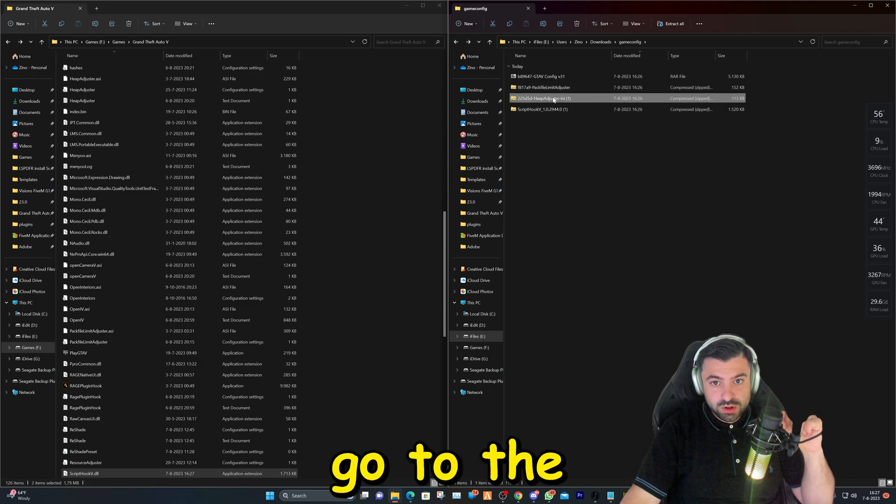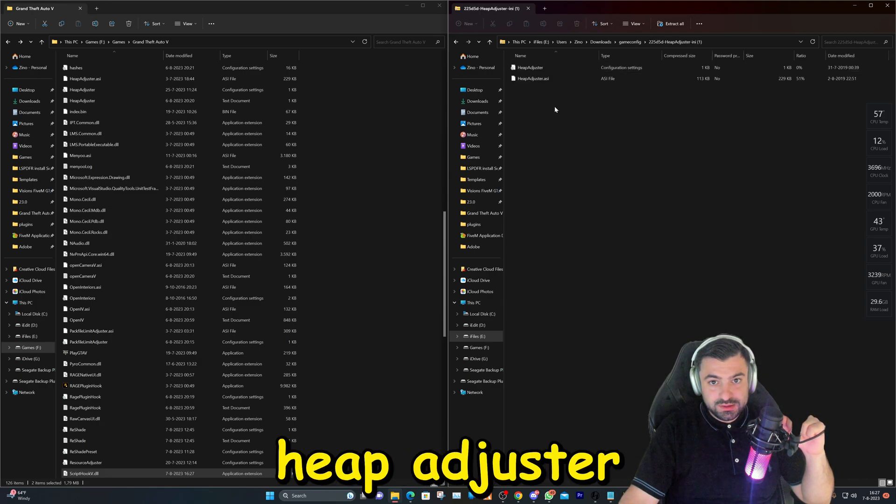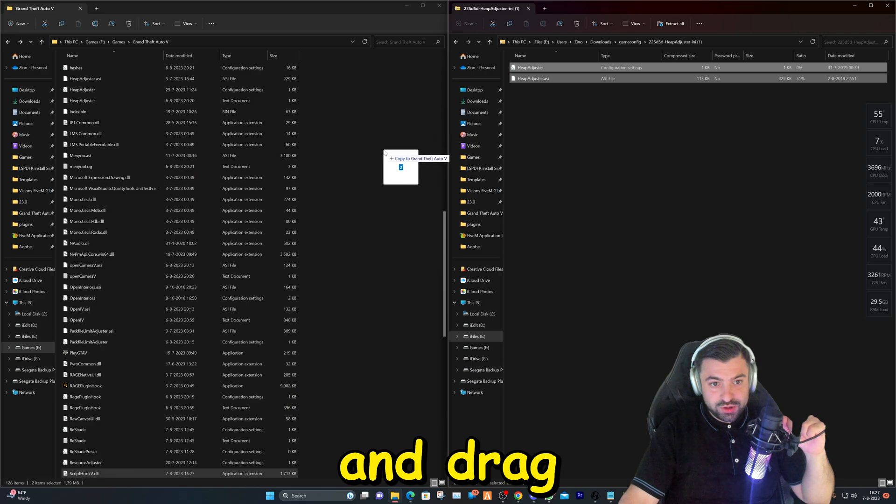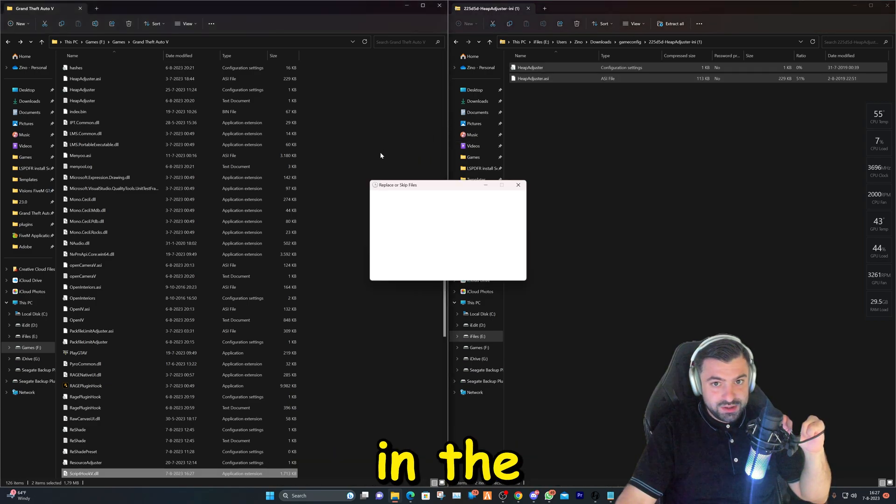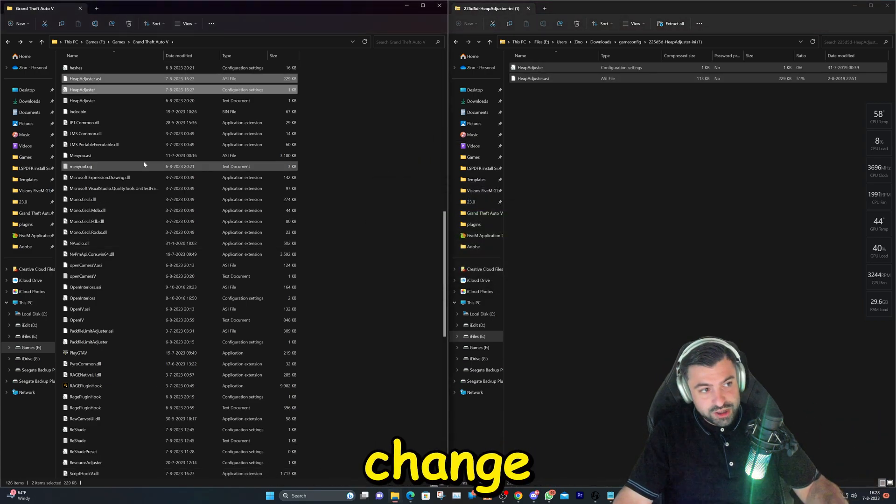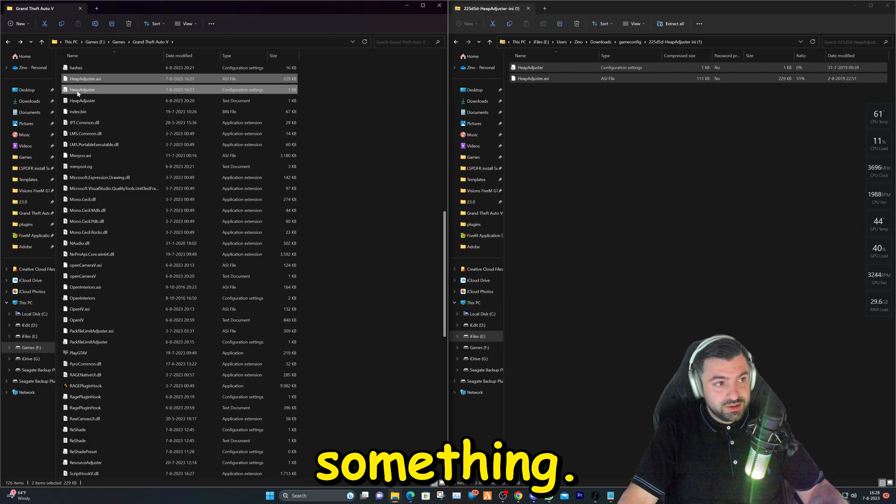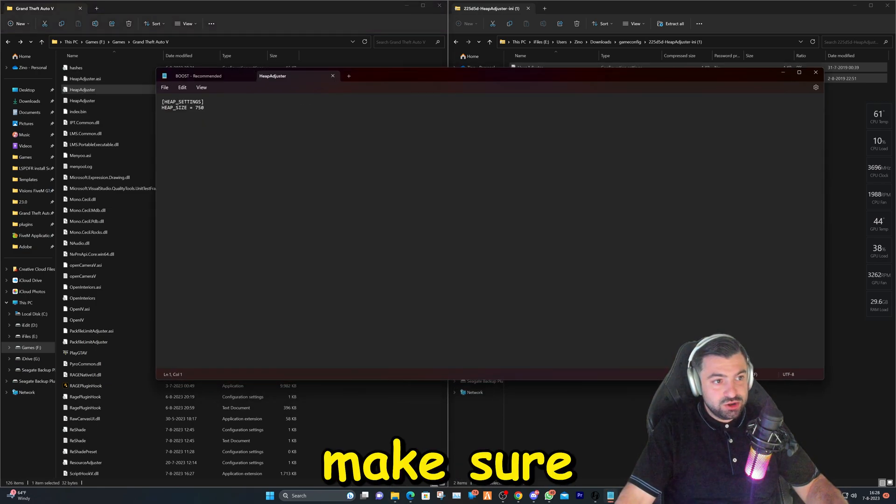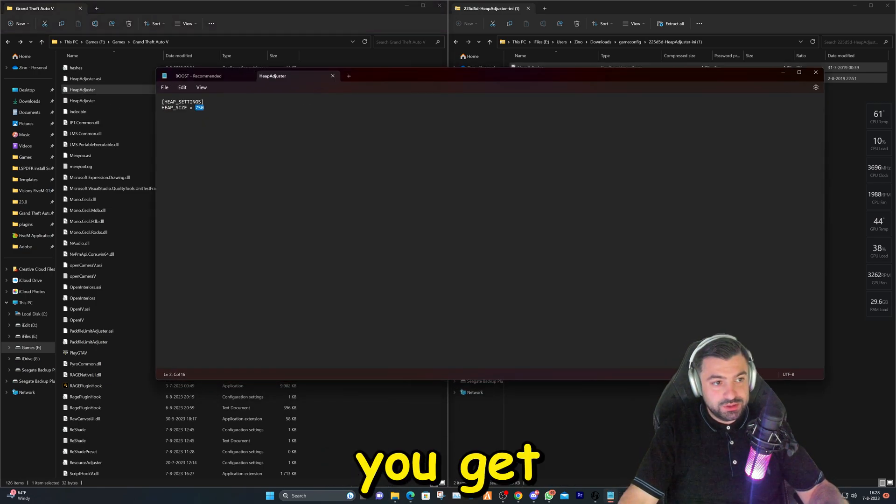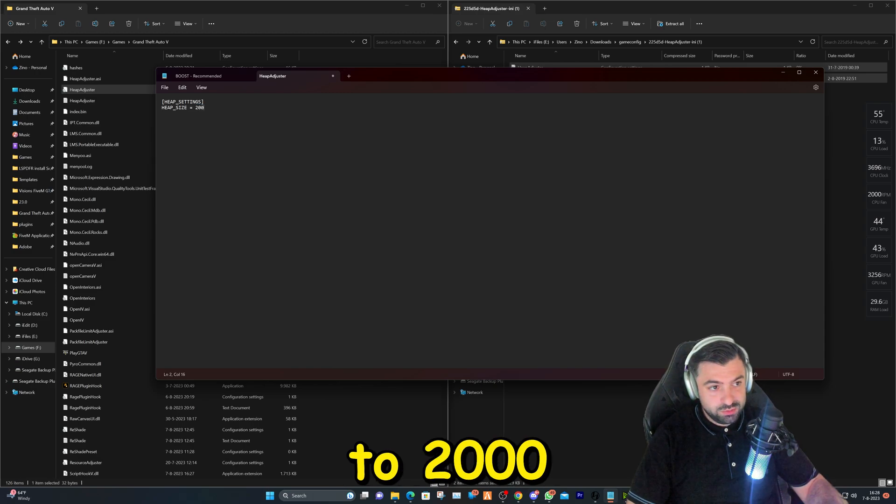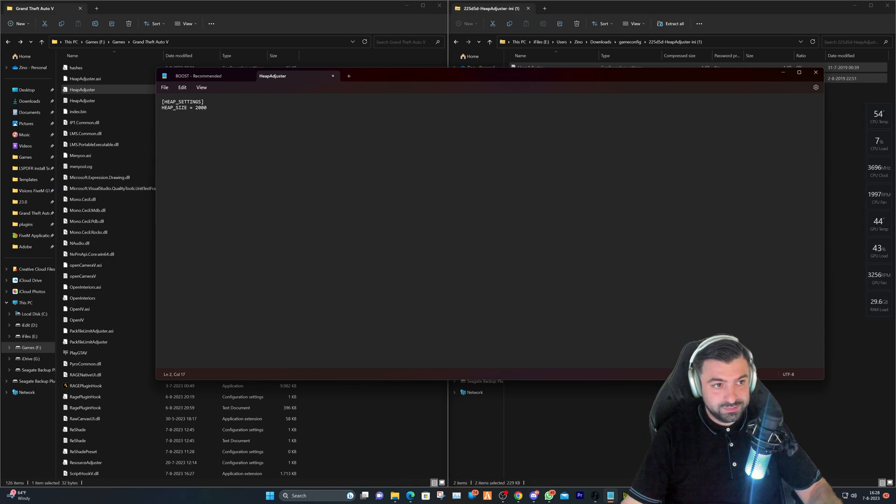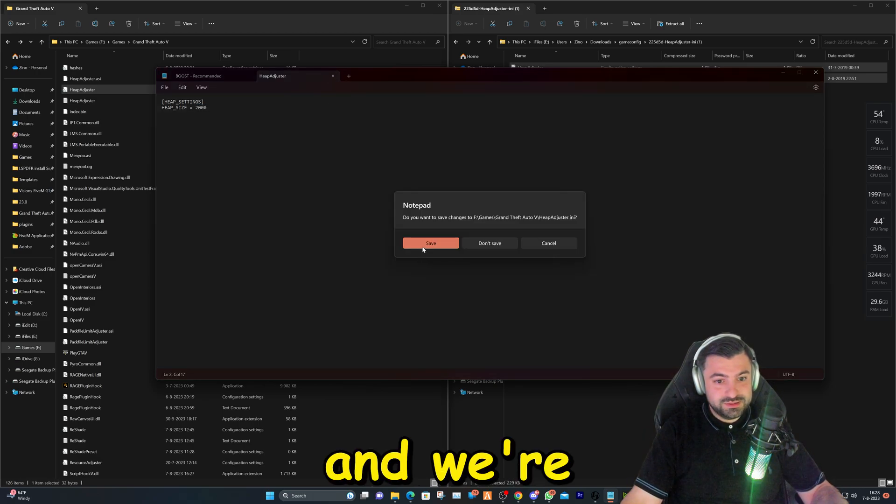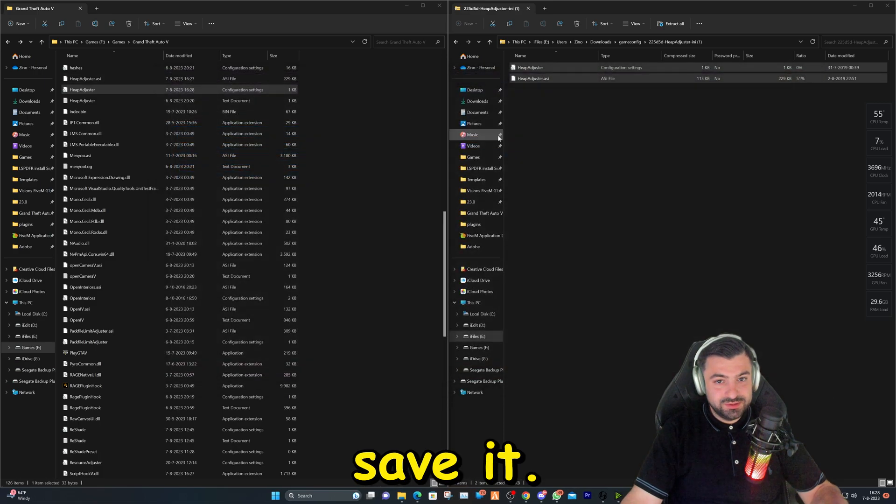Then we'll go to the heap adjuster and we're going to select them and drag and drop them in the Grand Theft Auto main directory folder. Now we're going to change something. This is to make sure you get no crashes. We're going to change the 750 to 2000 and we're going to save it.